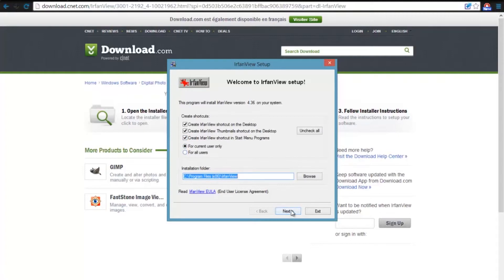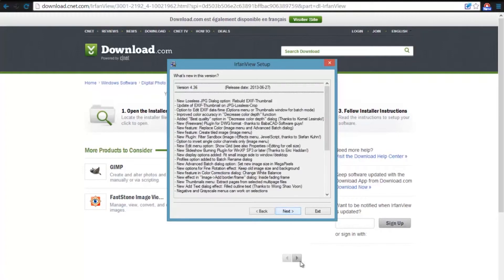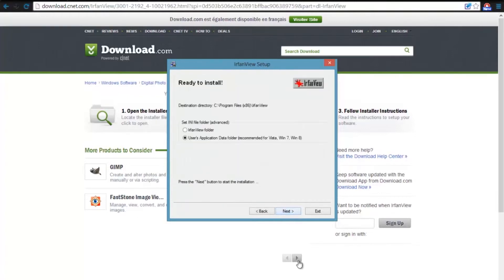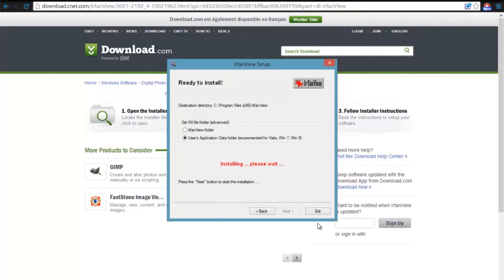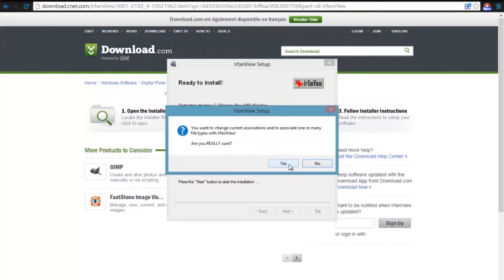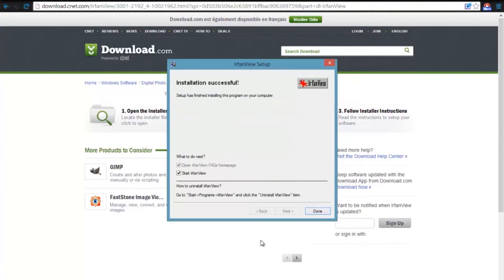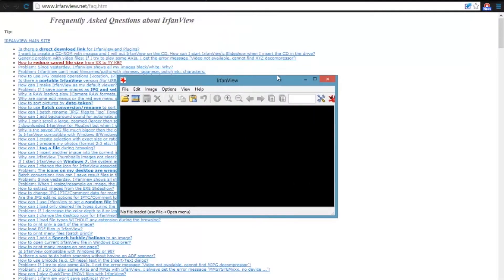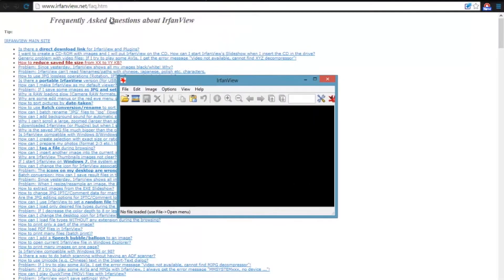Tap — sure. Alright, everything seems to be all right. I'm just going to select all. Are you sure? Yes, I am really sure. Alright, let's start Earthenview.